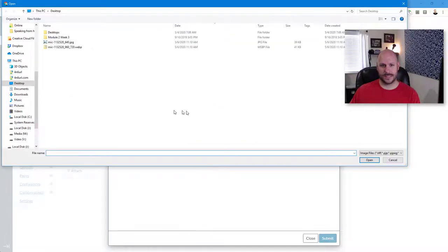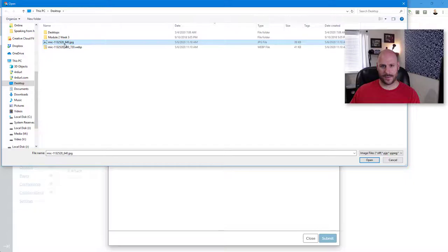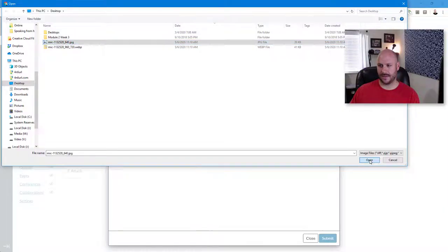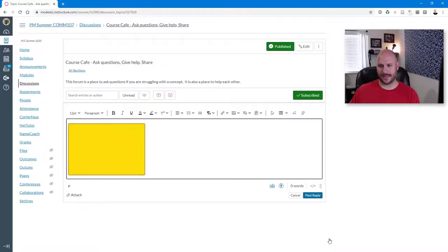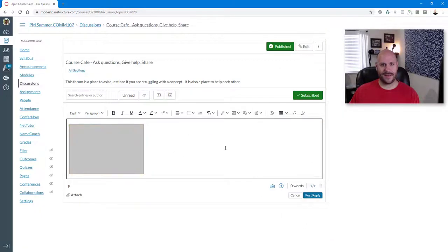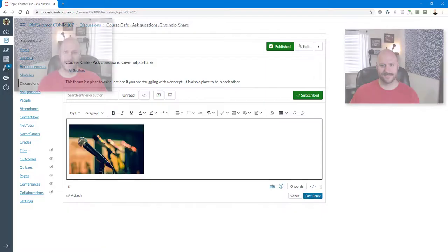So you can see that I've got an image sitting on my desktop that I want to embed of a microphone. I'm going to go ahead and click on it, and then click Open. The image will show up here, and then I'm going to click Submit. And there it is.